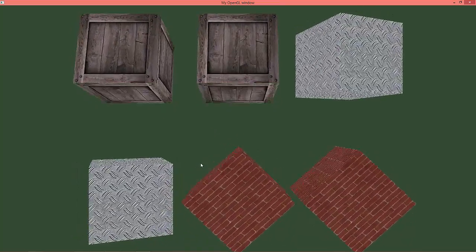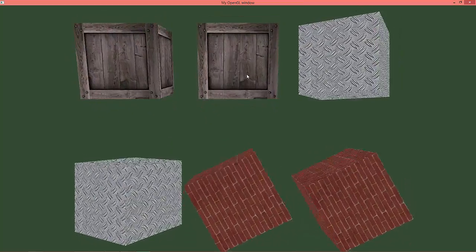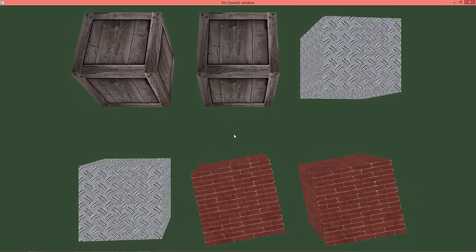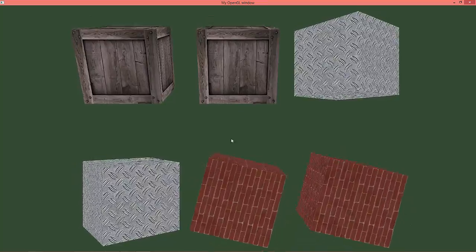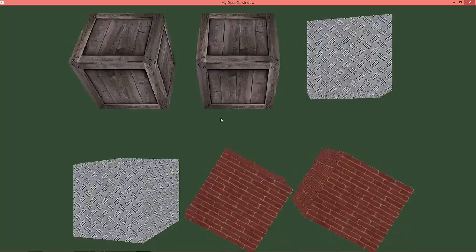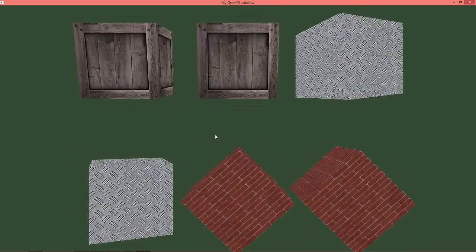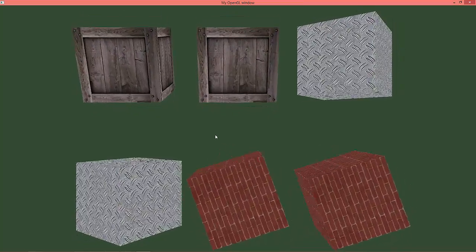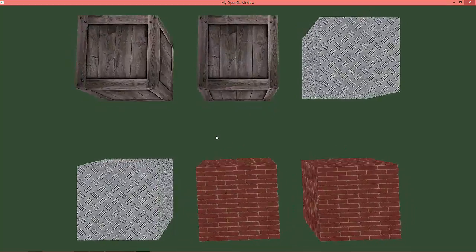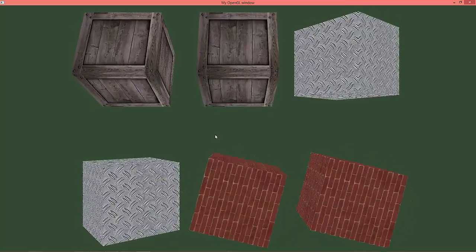It would be nice to have some kind of selection or mouse picking. I've already started thinking about how to do ray picking with the mouse, and sometime in the future I'm maybe going to do a tutorial on that topic too. Thank you for watching.